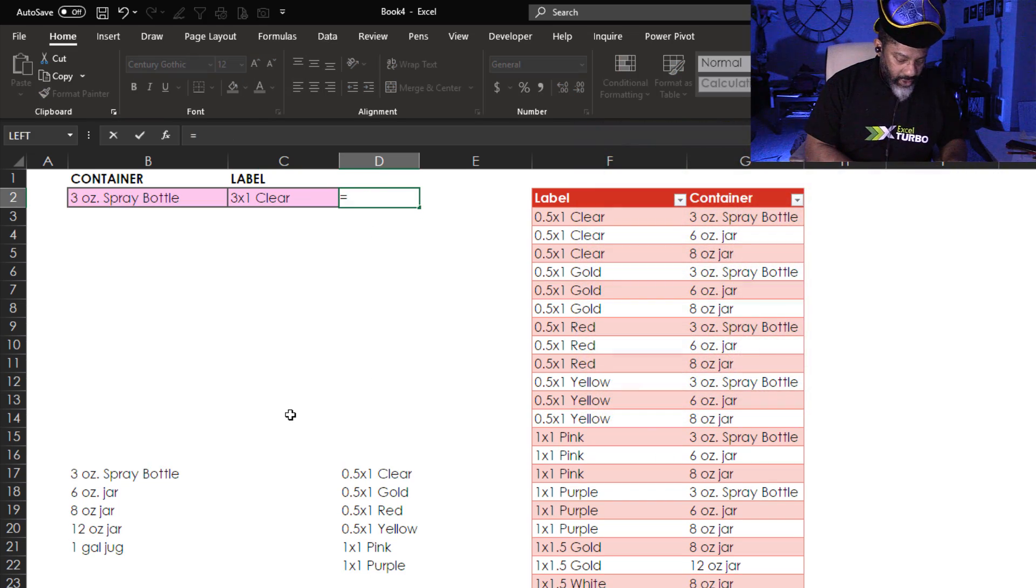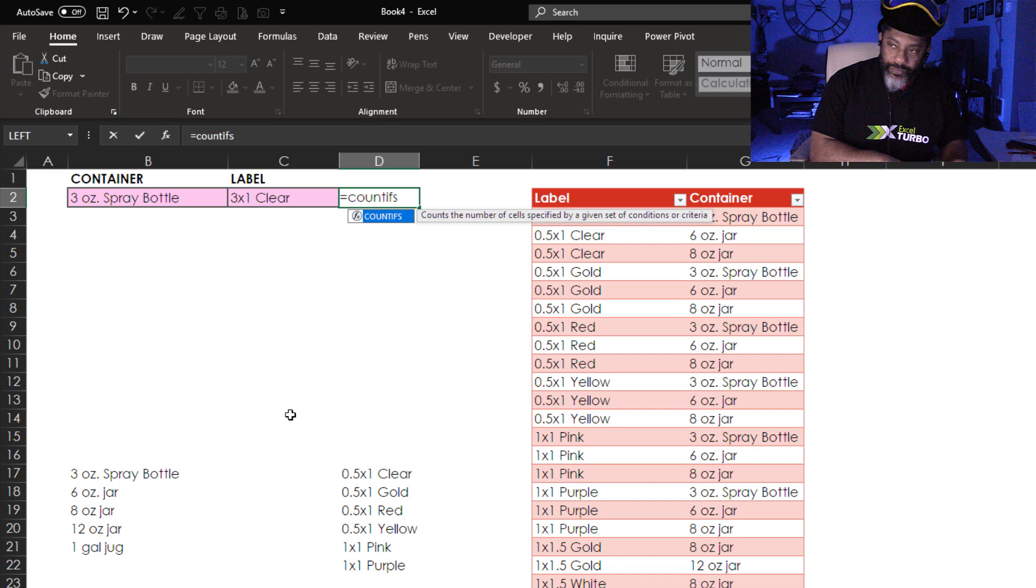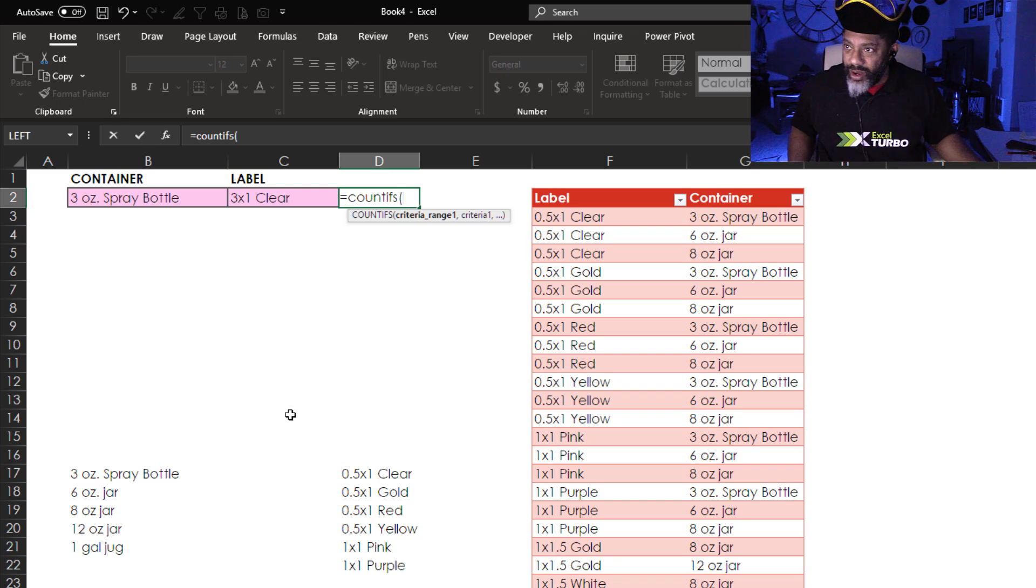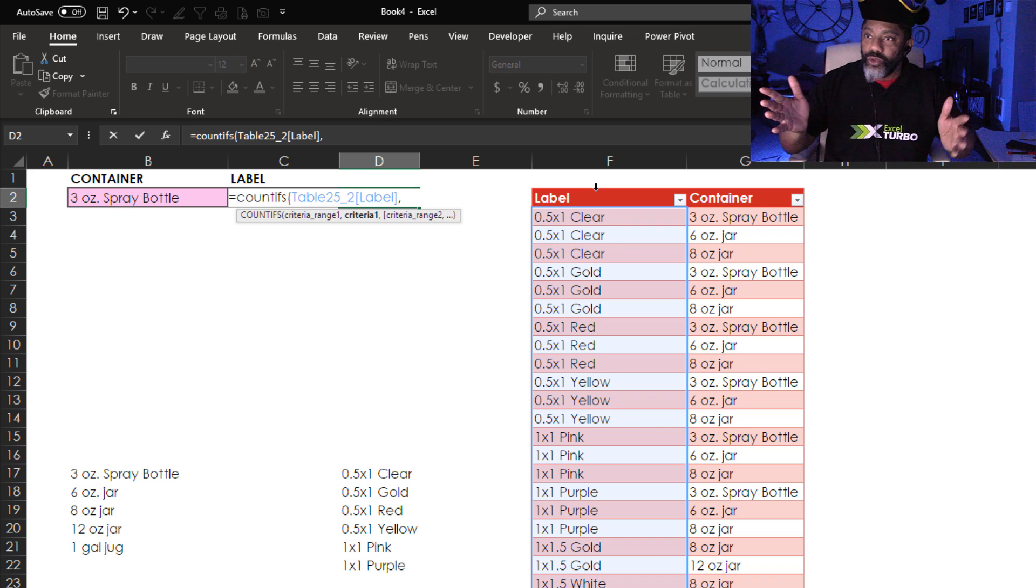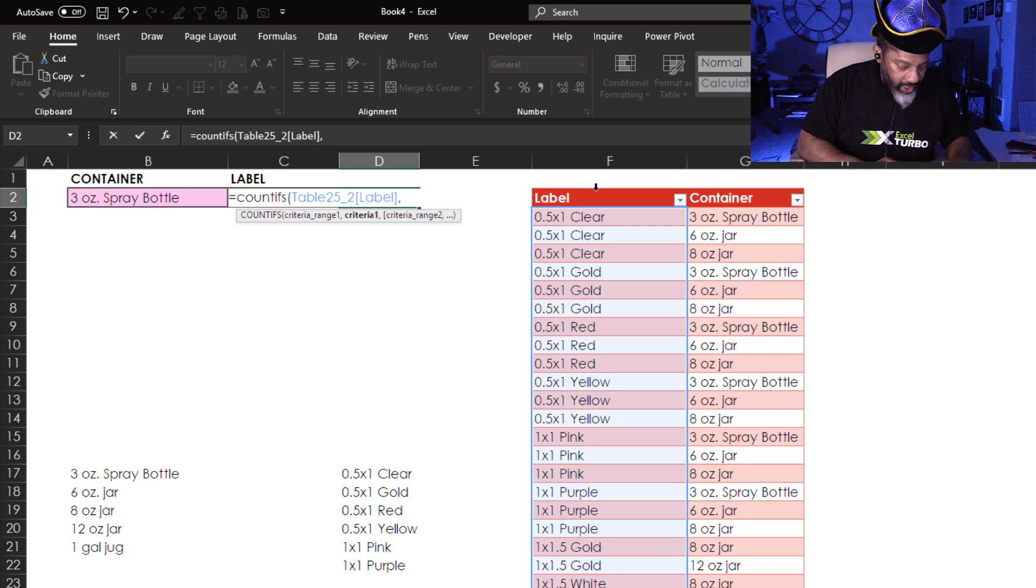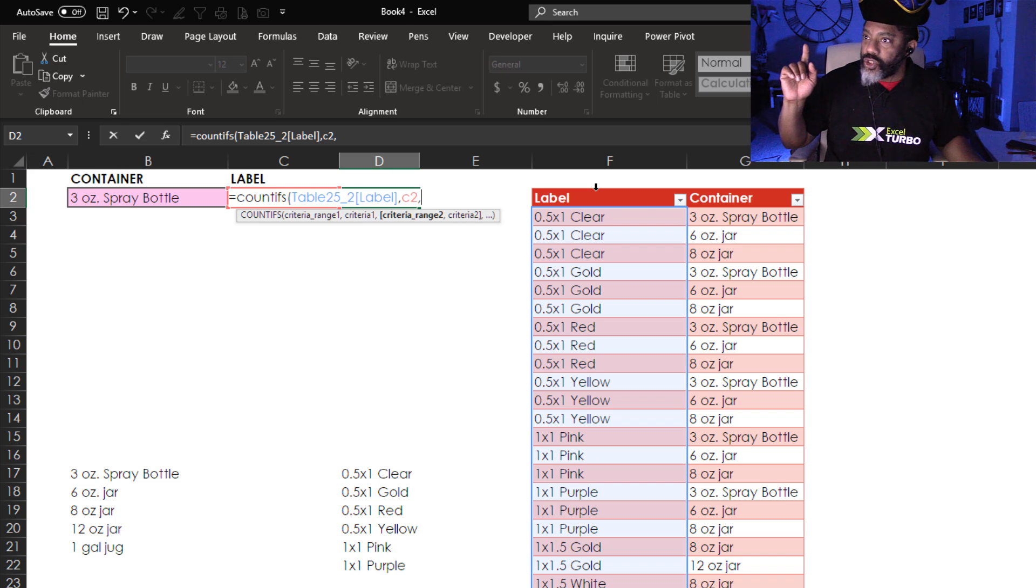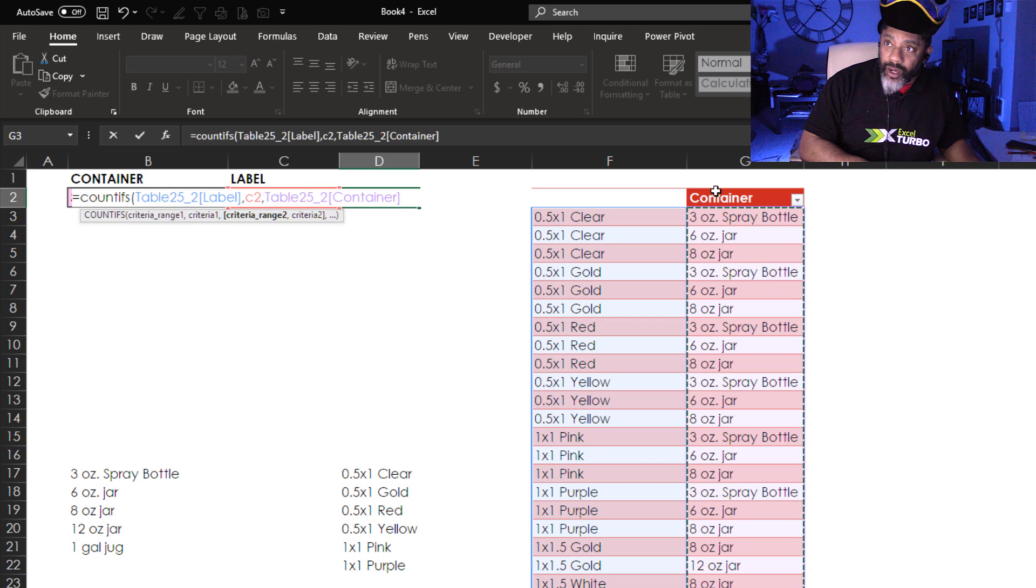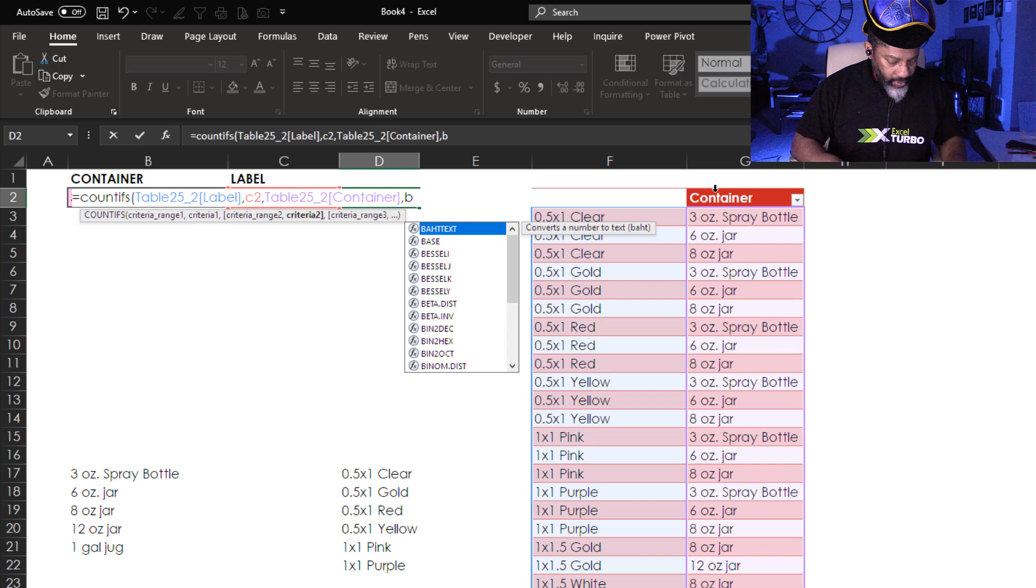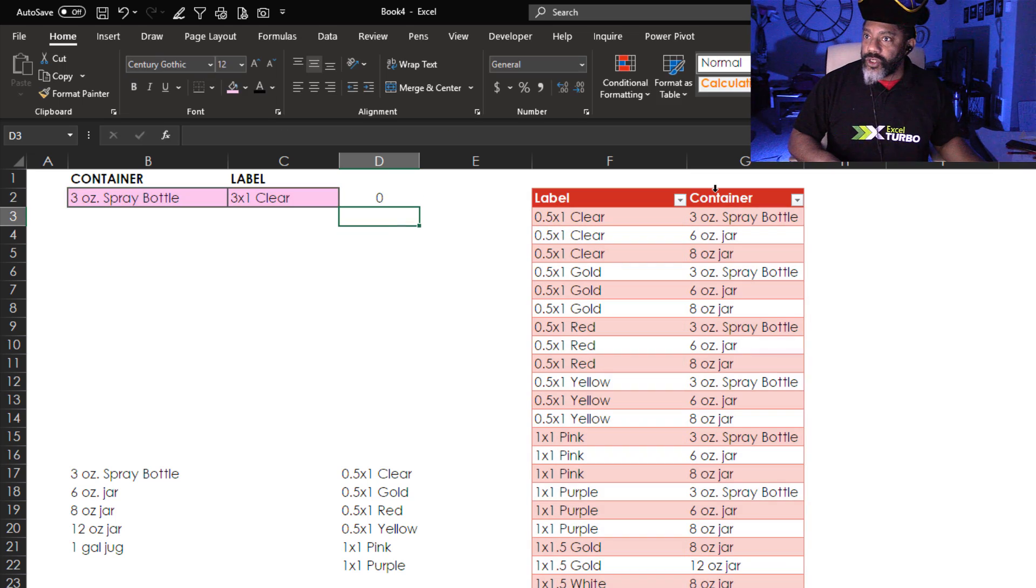I'm going to highlight here. Equals. Count ifs. Open parentheses. Criteria range one. Let's pick the label. That column. Comma. I've got to type C2 because the formula is sitting in the way. C2. Comma. Criteria range two. Which would be our containers. And then Comma. The criteria is B2. Enter.